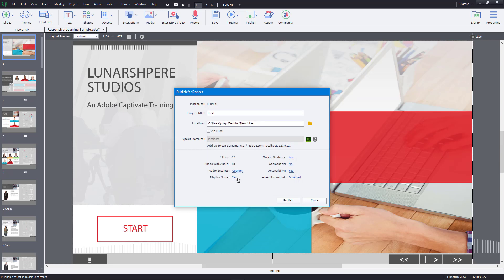For 'Display Score' I'll keep it set to yes. Mobile gestures are enabled too, so if someone is viewing from their mobile phone they can use gestures. Accessibility is fine, and I'm going to keep the e-learning output disabled since that's something we'll cover in future lessons.